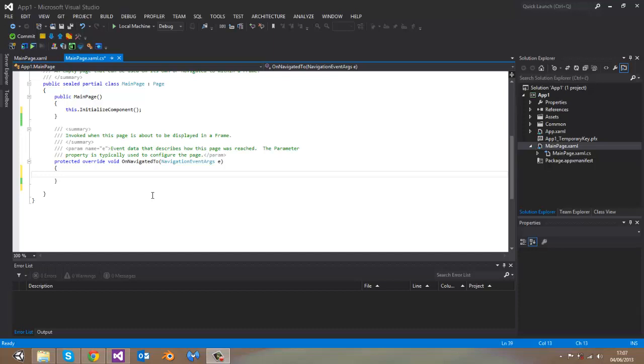Hello everyone, this is my new tutorial and in this video I will show you how you can display a popup message in Windows Store applications.